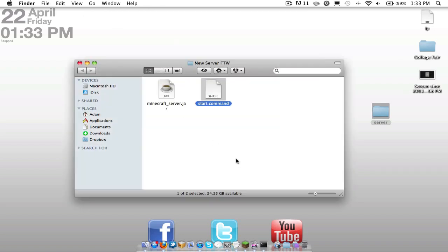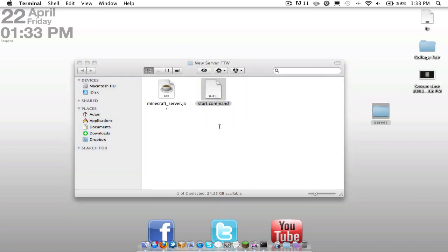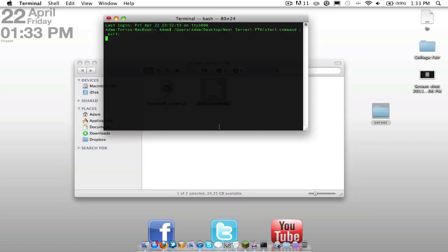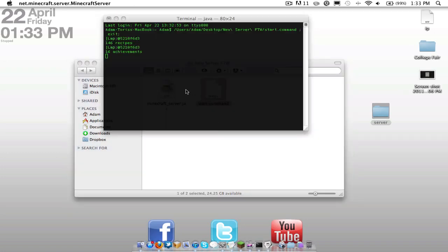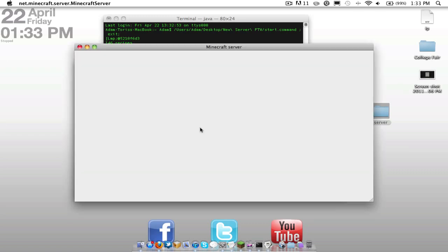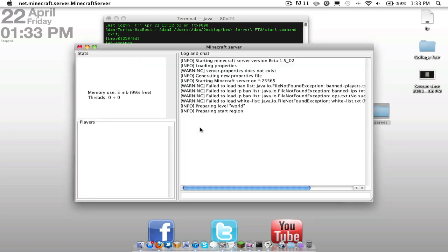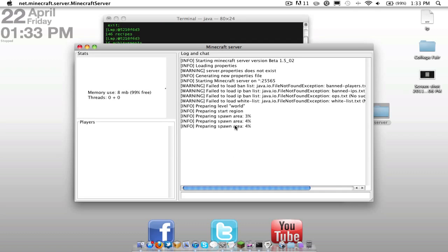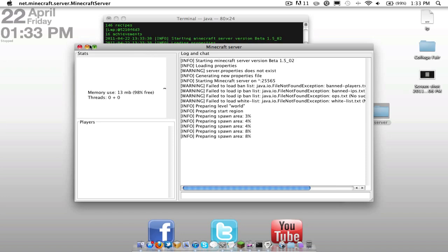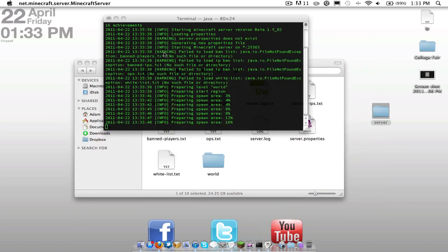So, without further ado, now we're going to hit start.command. And it should open up our server on the first try. It's going to create all the files that you saw before. So it's going to open this. This will show you the log. You can see it's preparing the spawn area, which can take a long time for the first try. So we're going to minimize that while it's doing that.